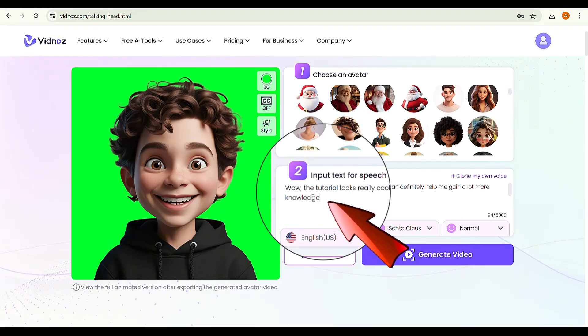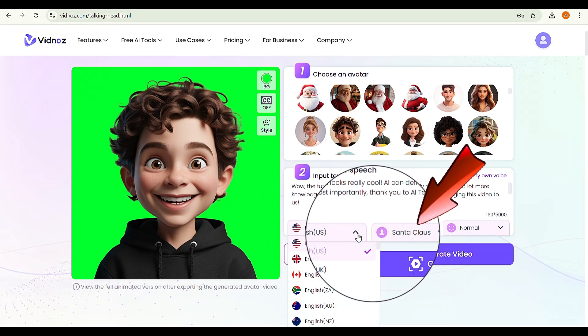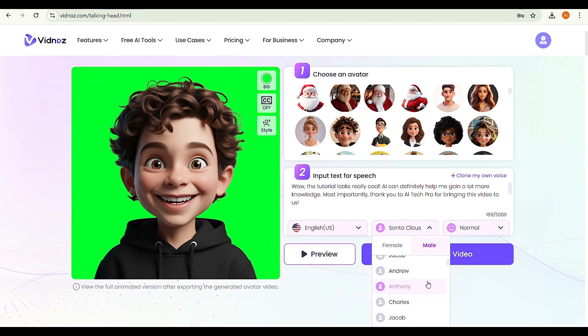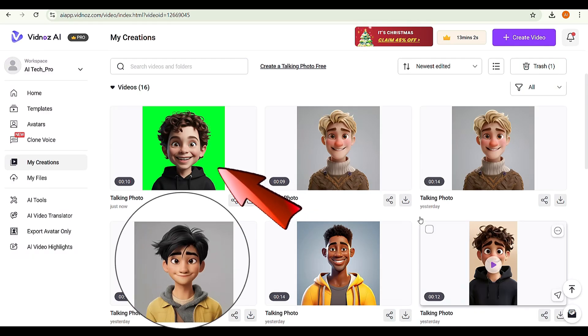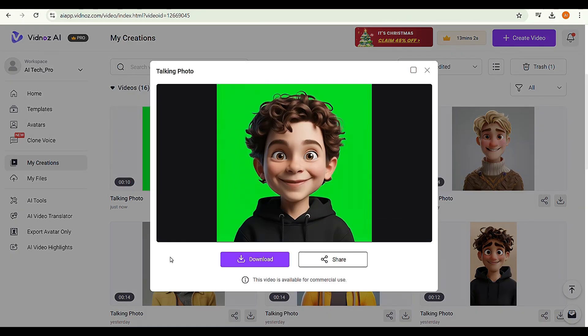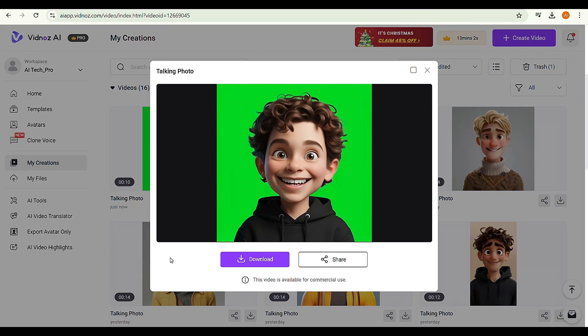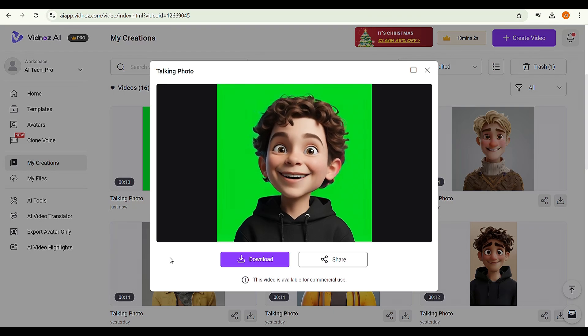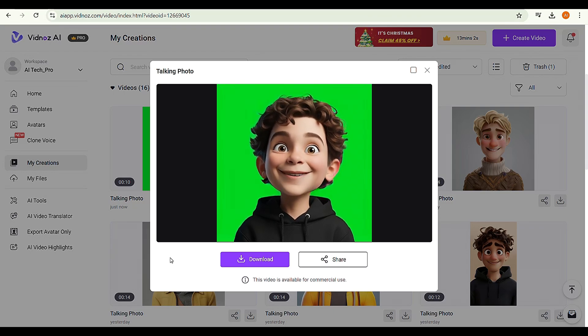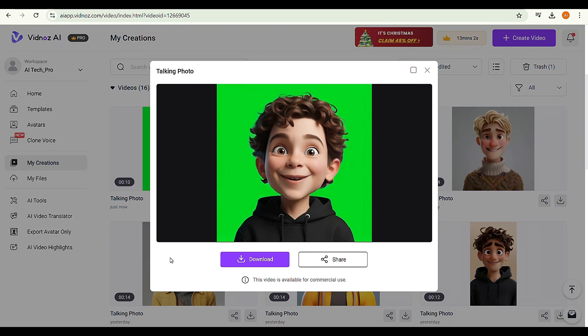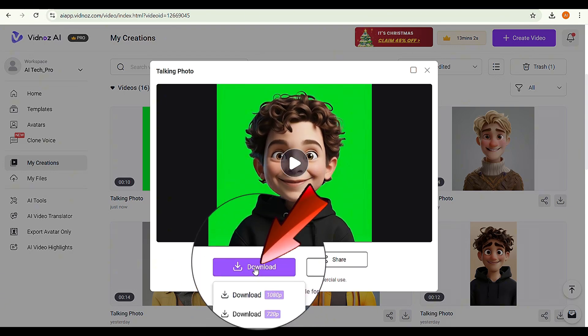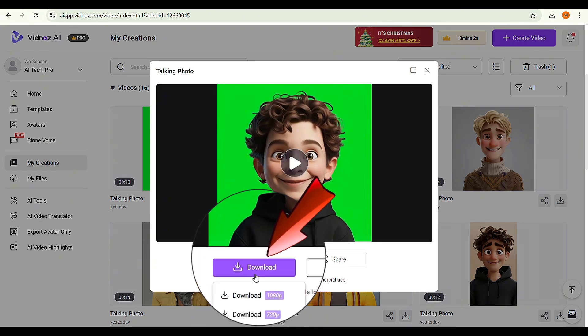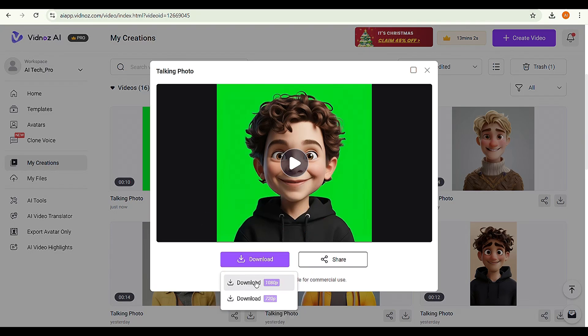Type your script, select your preferred language and voice, and then click Generate Video. Once the video is ready, click the Play button to review it. The tutorial looks really cool. AI can definitely help me gain a lot more knowledge. Most importantly, thank you to AI Tech Pro for bringing this video to us. If you're satisfied with the result, click Download to save the video in 1080p resolution.